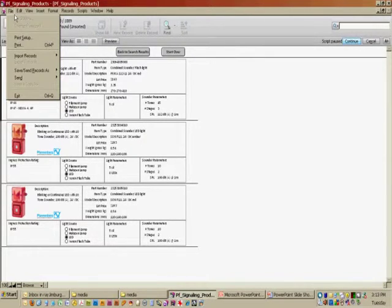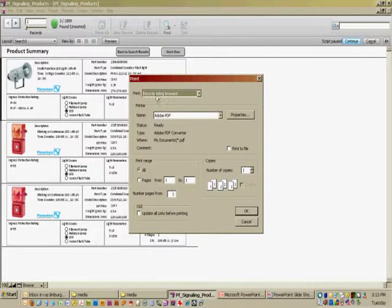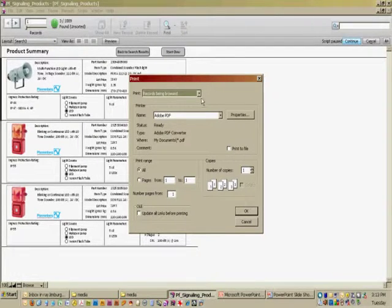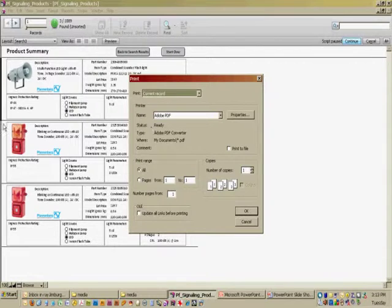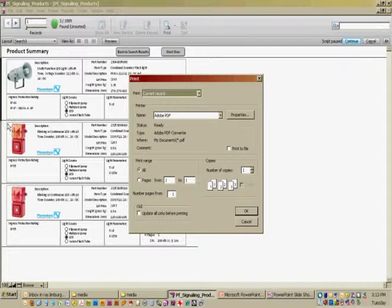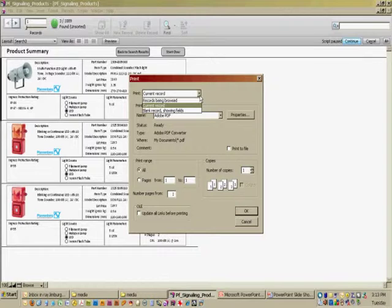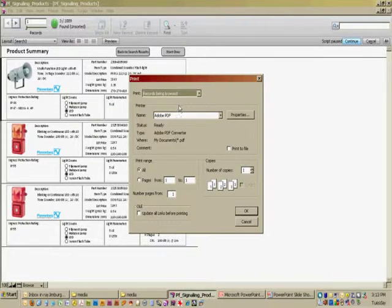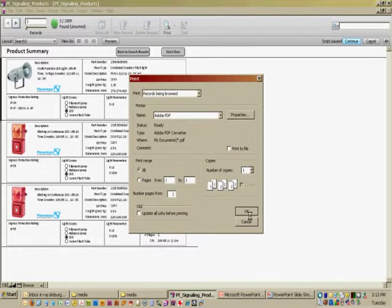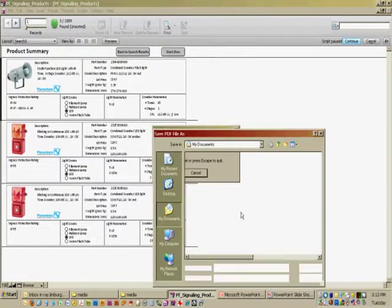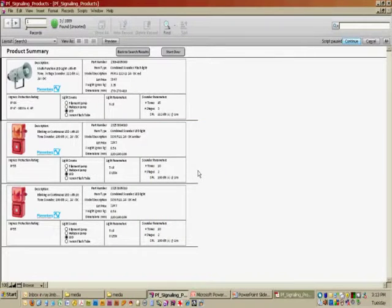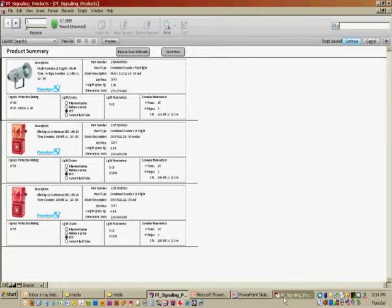If I'd like, I can print this as a PDF file. Notice that you have a choice to print all the records being browsed, which are the ones that you've just found, or perhaps just the current record, which is going to be the one highlighted with the black bar next to it. So then it would only print just the one record. I'd like to show the customer all these records, so I'm going to make the selection all records being browsed. Hit OK, I'm generating a PDF file, and here's our PDF generated right here.